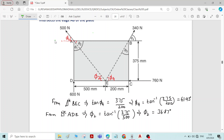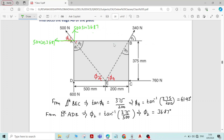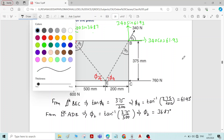For the 500 Newton force, the horizontal component is 500 cos 36.87 and the vertical component is 500 sin 36.87. For the 340 Newton force, the horizontal component is 340 cos 61.93 and the vertical component is 340 sin 61.93. We have now written the components for the inclined forces.